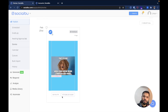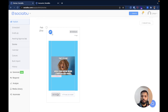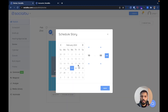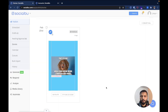You can also publish the story right away by clicking the Publish Now button, or delete it permanently. You can also change the scheduled date and time of the story by clicking on the time. For example, I'm going to reschedule it for 24th February at 10 a.m. — and you can see that it has been changed.